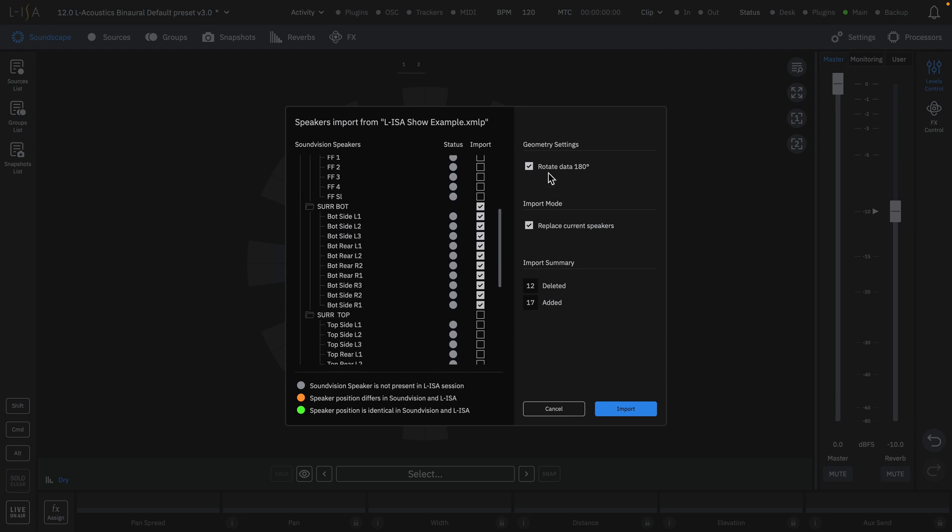Here, we can also rotate the data by 180 degrees, which may be needed depending on how the system orientation of the SoundVision design was done.